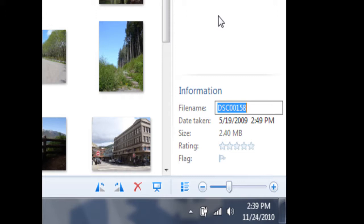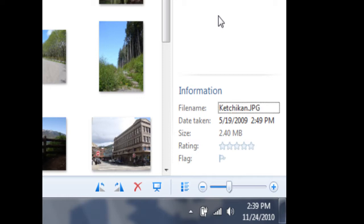In this case, I'm going to go ahead and type Ketchikan, because that's where these photos were taken. Once I've typed in the proper file name, I can click the Enter key on my keyboard in order to set that file name.